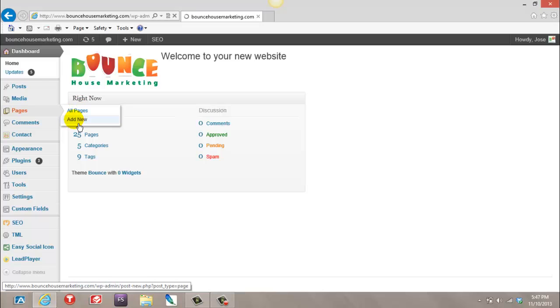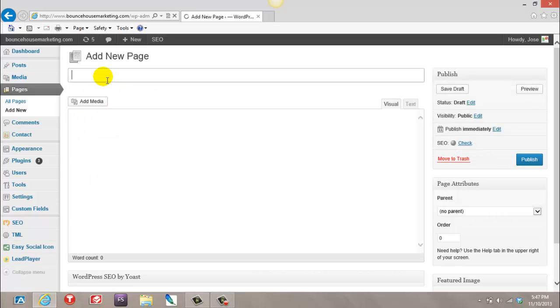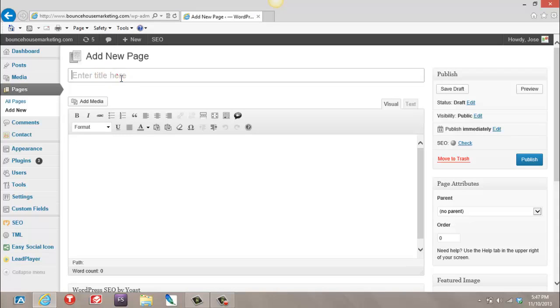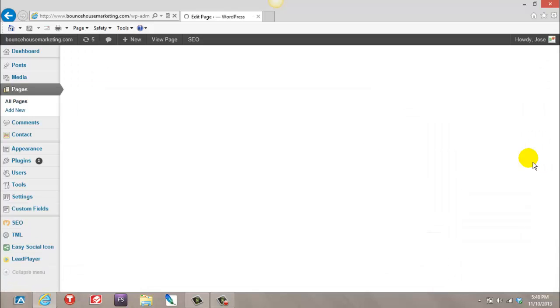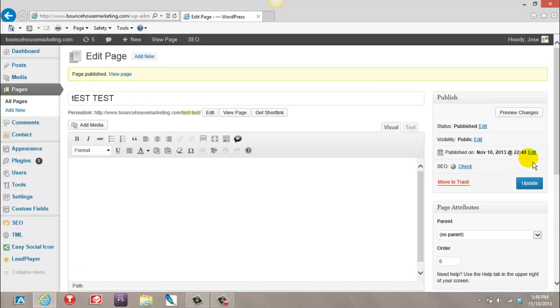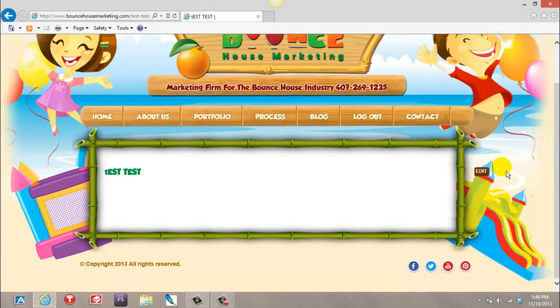Hit New, enter your page title. In this case, I'll just enter Test Test. It could be anything you want, a product or service. Hit Publish, hit View, and you just created a page.